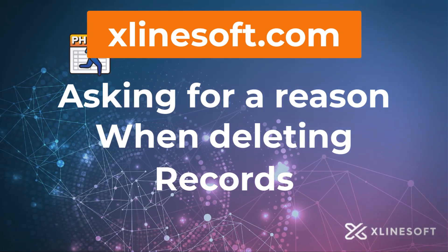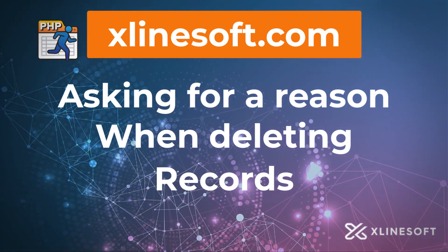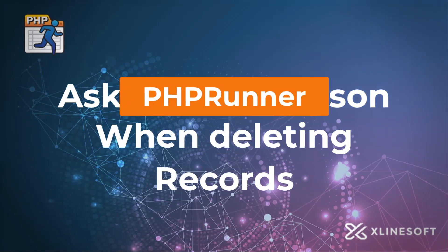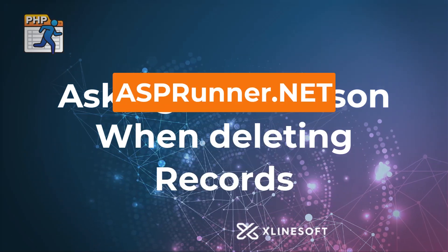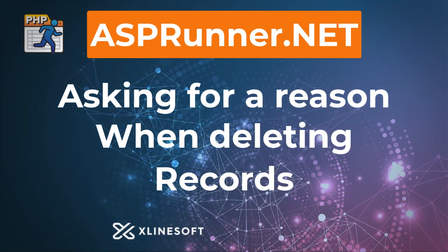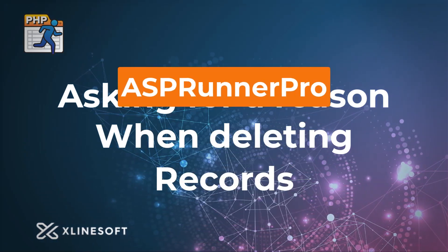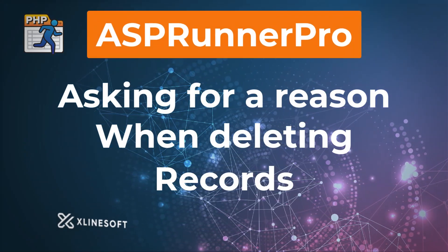Asking for a reason when deleting records. This tutorial applies to PHPRunner, ASPRunner.net and ASPRunner Pro.